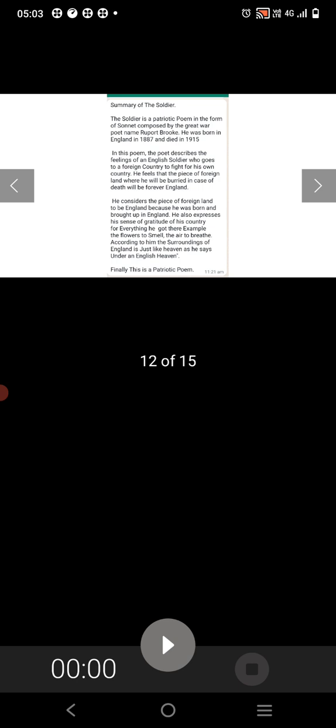He also expresses the sense of gratitude to his country for everything he got, for example, the flowers to smell, the air to breathe. According to him, the surroundings of England is just like heaven, as he says, under an English heaven. Finally, The Soldier is a patriotic poem.